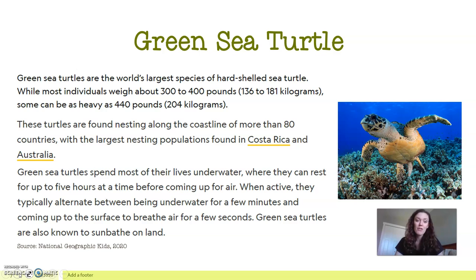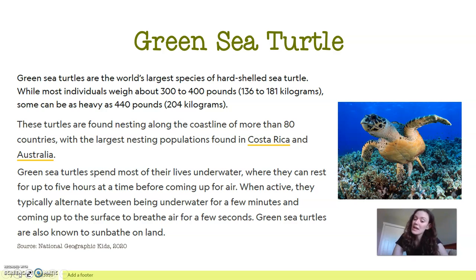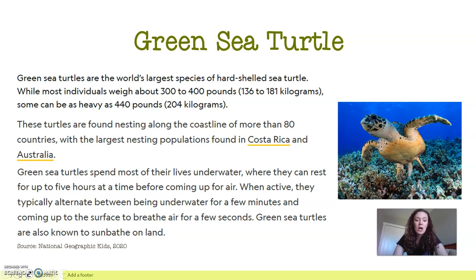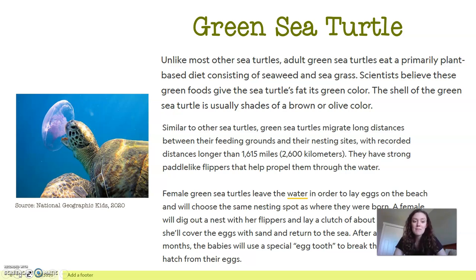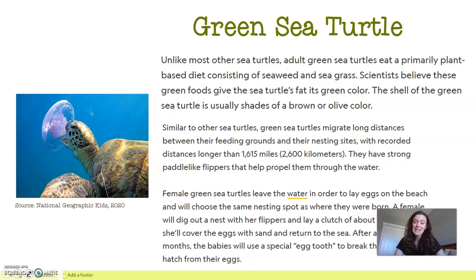While most individual turtles weigh about 300 to 400 pounds, some can be as heavy as 440. These turtles are found nesting along the coastline of more than 80 countries in the world, with the largest nesting populations found in Costa Rica and Australia. Green sea turtles spend most of their lives underwater, where they can rest up to five hours at a time before coming up for air. When active, they typically alternate between being underwater for a few minutes and coming up to the surface to breathe for a few seconds. Green sea turtles are also known to sunbathe on land. Adult green sea turtles eat primarily plant-based diets of seaweed and green grass. Scientists believe these green foods give sea turtles' fat its green color.